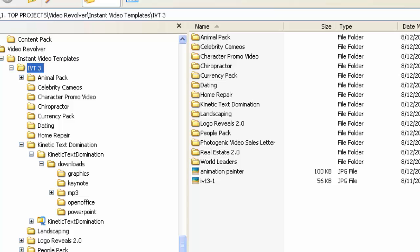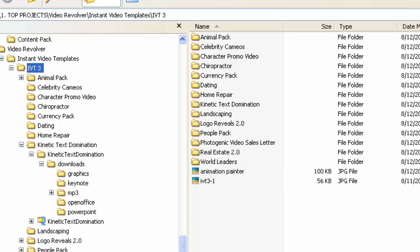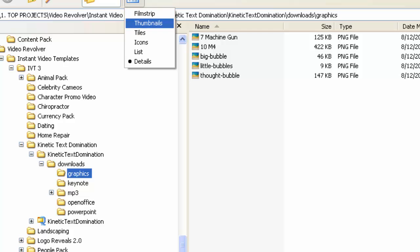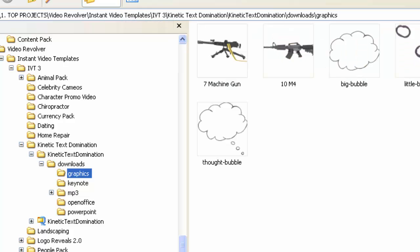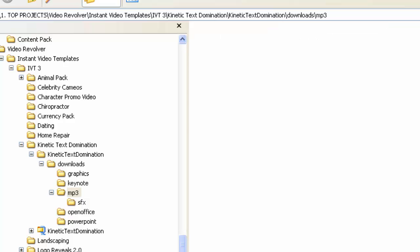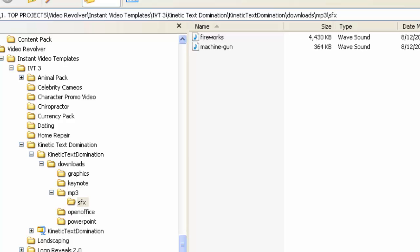What I actually ended up with is, yeah, I got some PowerPoint templates, but I also get all of these different graphics. I get background music tracks, and I get sound effects. I don't even know what these are here. So here's a machine gun. You get all of these different assets. So that's kind of cool.